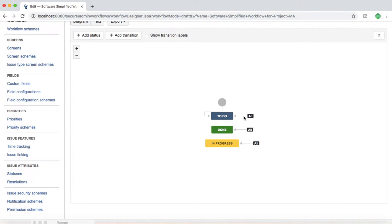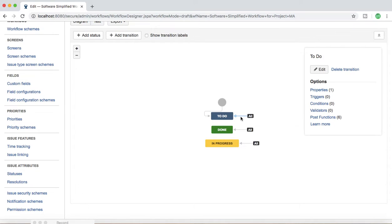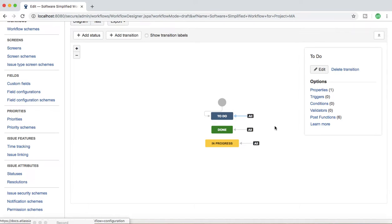To explore the key components of the advanced Jira workflow, click on one of the transitions. Here you will see various options available: properties, triggers, conditions, validators, post functions, and transition screens. I'll now cover these concepts one by one — conditions, validators, triggers, post functions, and transition screens.